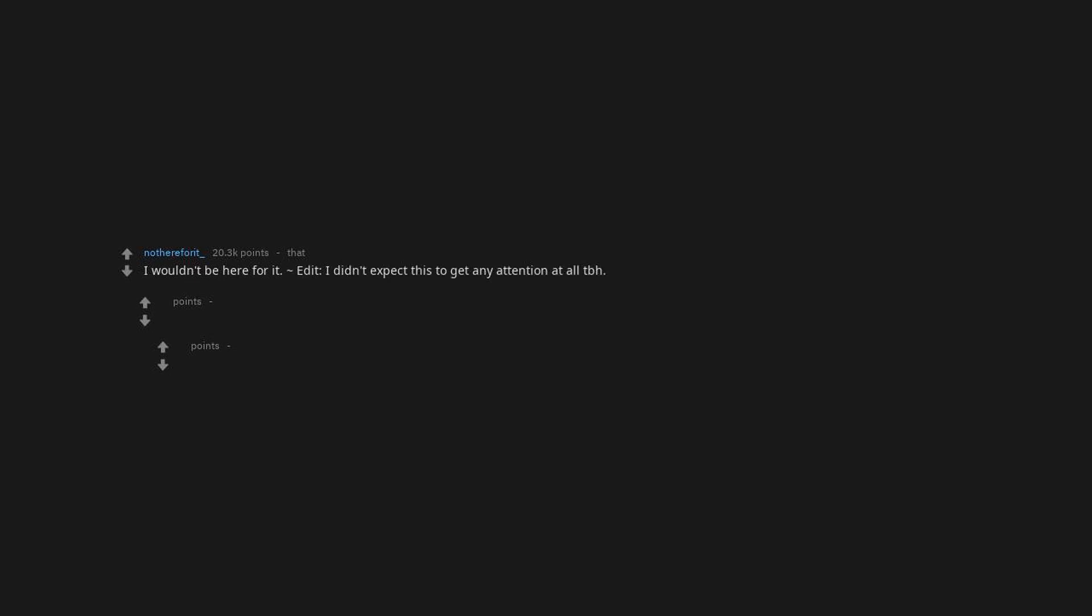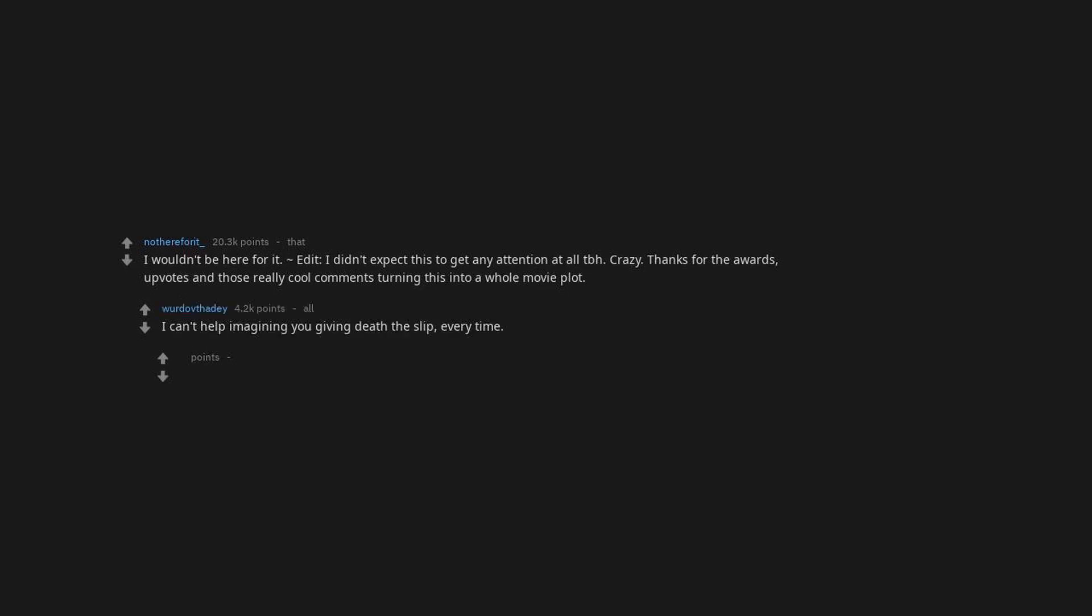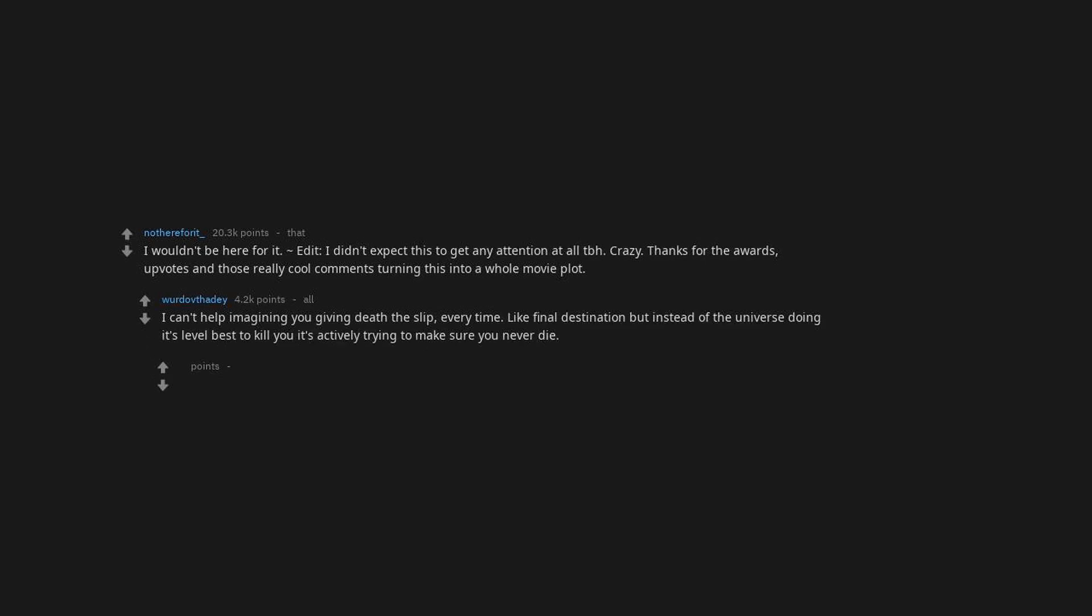Reddit. I didn't expect this to get any attention at all tbh. Crazy. Thanks for the awards, upvotes and those really cool comments turning this into a whole movie plot. I can't help imagining you giving death the slip, every time. Like Final Destination but instead of the universe doing its level best to kill you it's actively trying to make sure you never die.